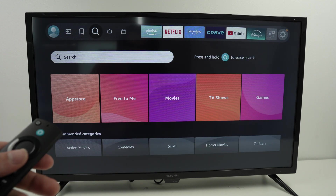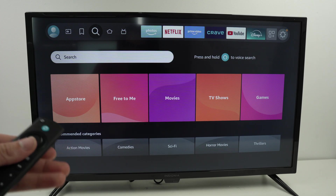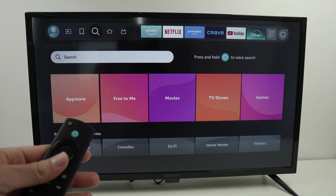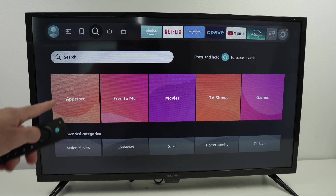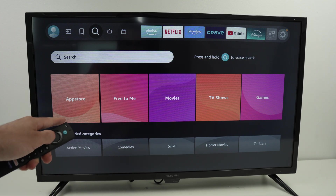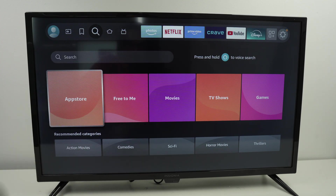If you simply want to browse to see what's available for your TV, go and select App Store.